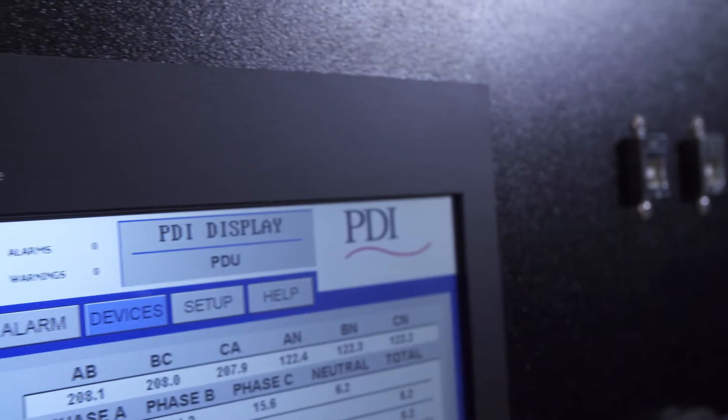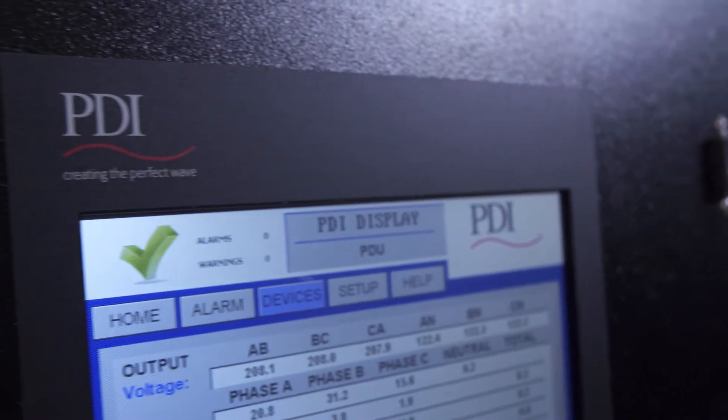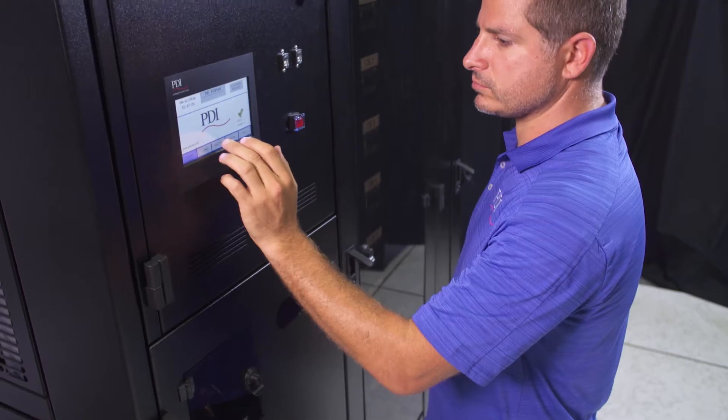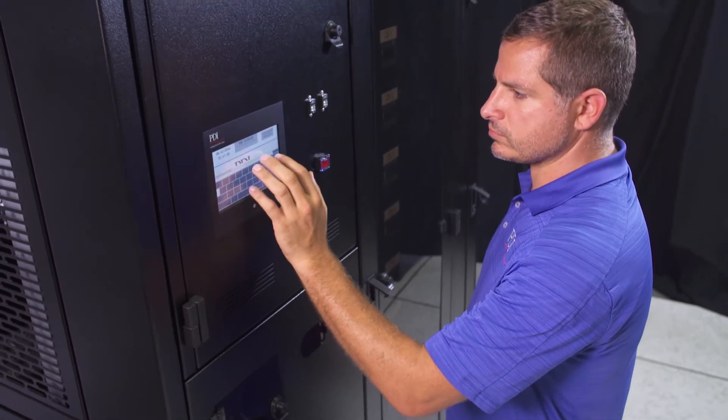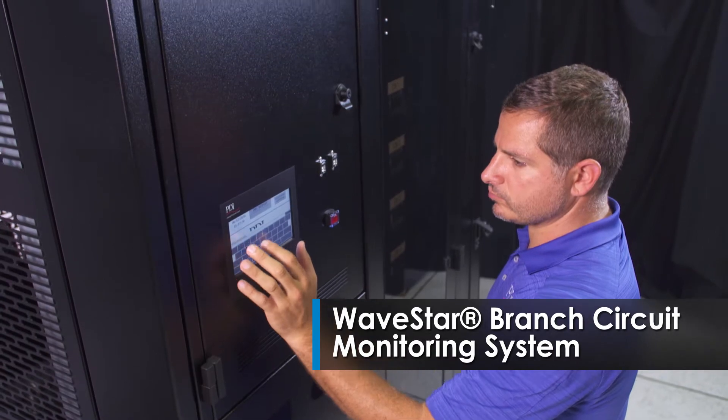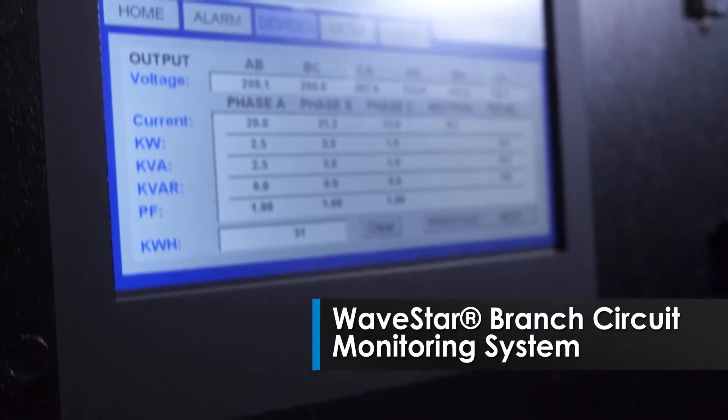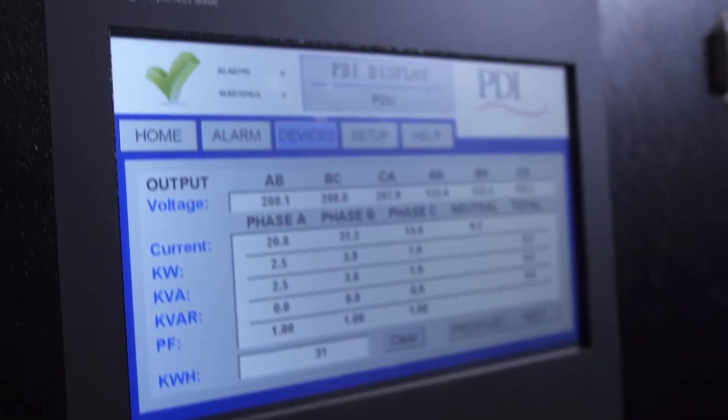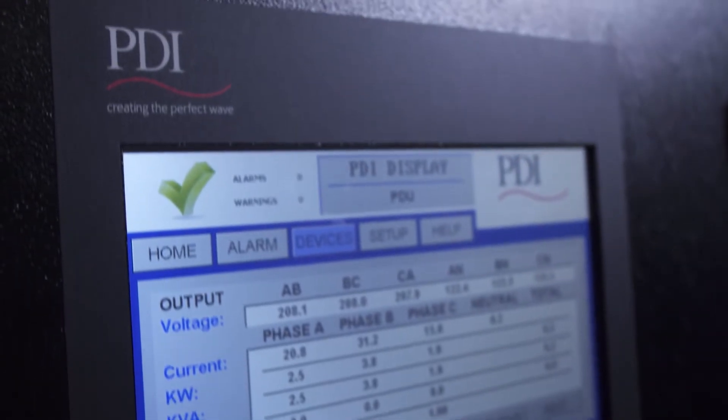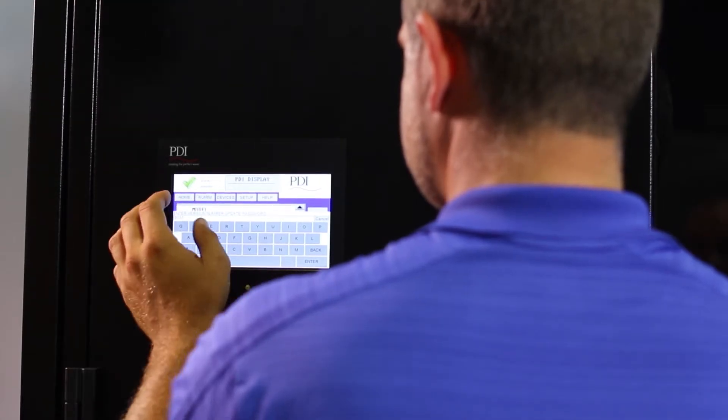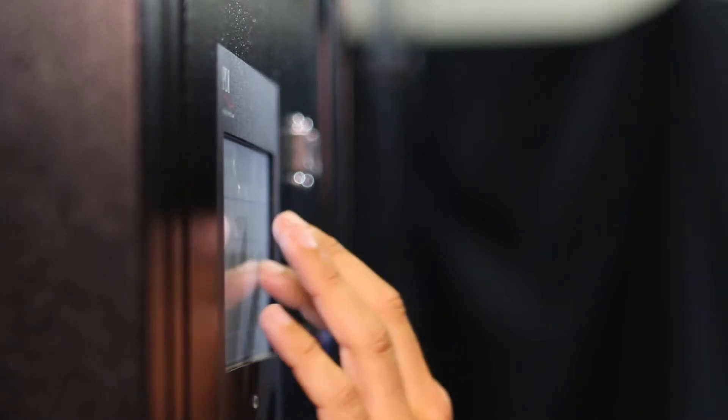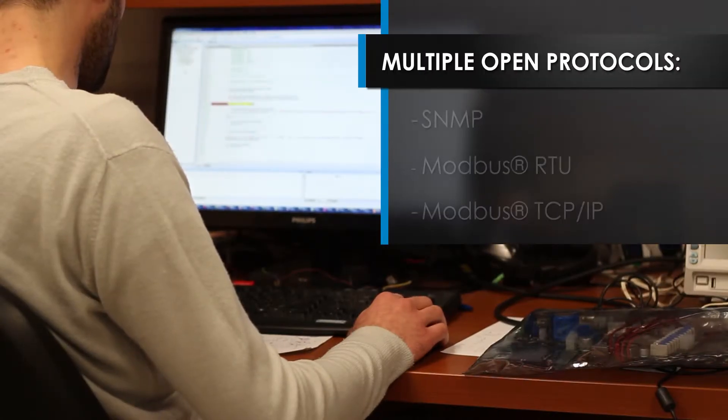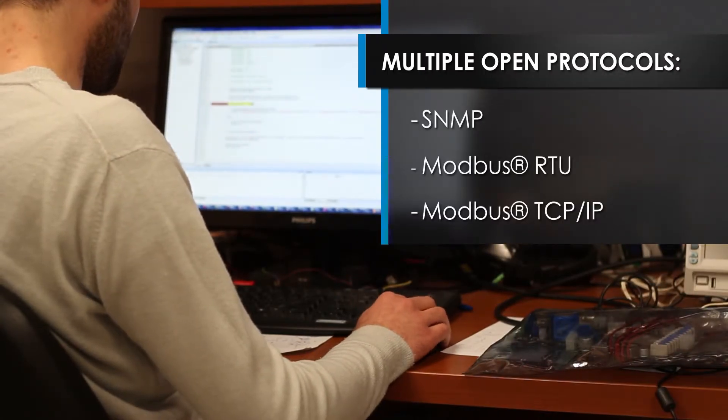For proactive management of power usage and availability, the PowerPak 2 utilizes intelligent power monitoring through the Wavestar BCMS or branch circuit monitoring system, ensuring maximum reliability and uptime. Wavestar BCMS monitors server loads locally via a 7-inch touchscreen display or remotely by multiple open protocols.